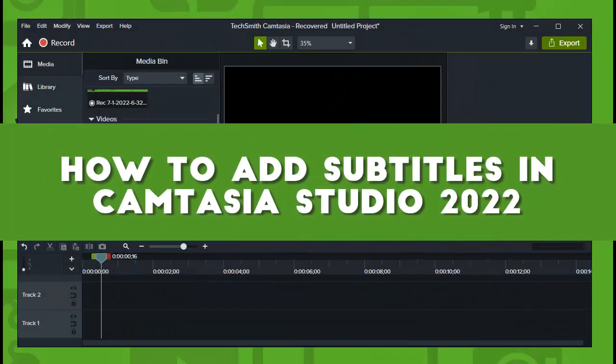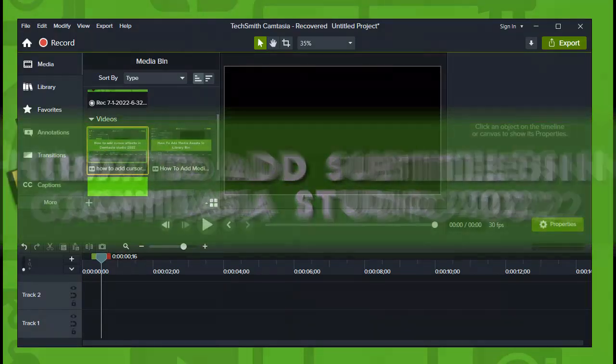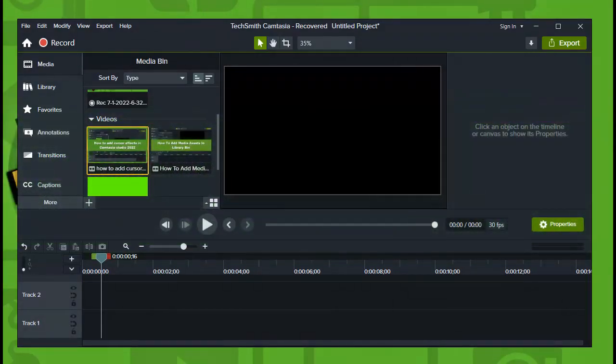How to add subtitles in Camtasia Studio 2022. Hey everyone, welcome to How to Browse, our YouTube channel.